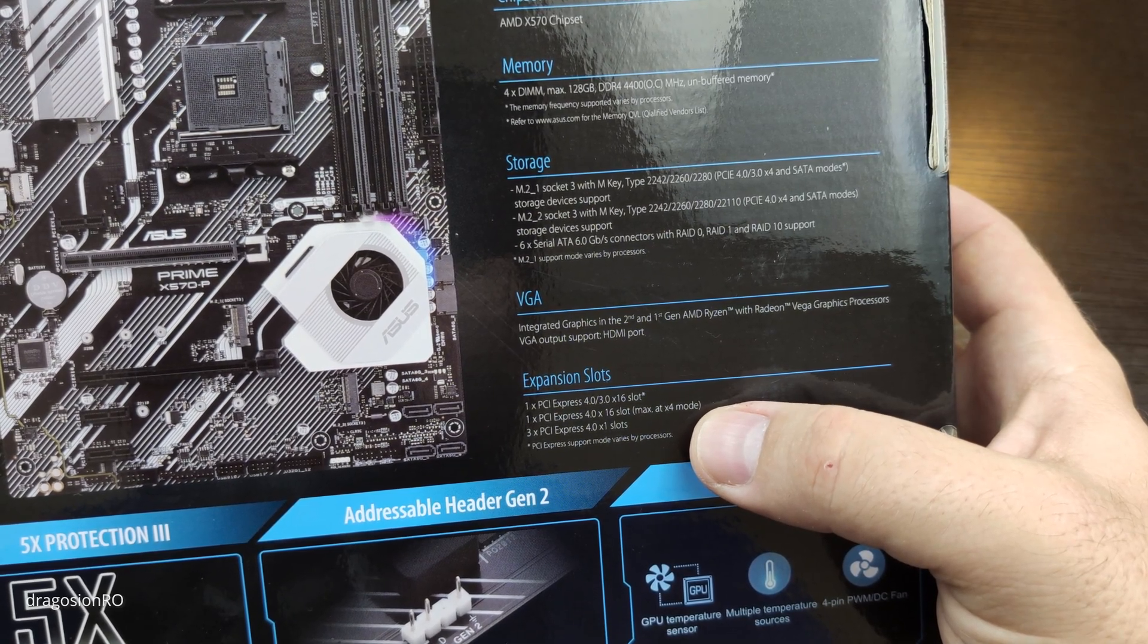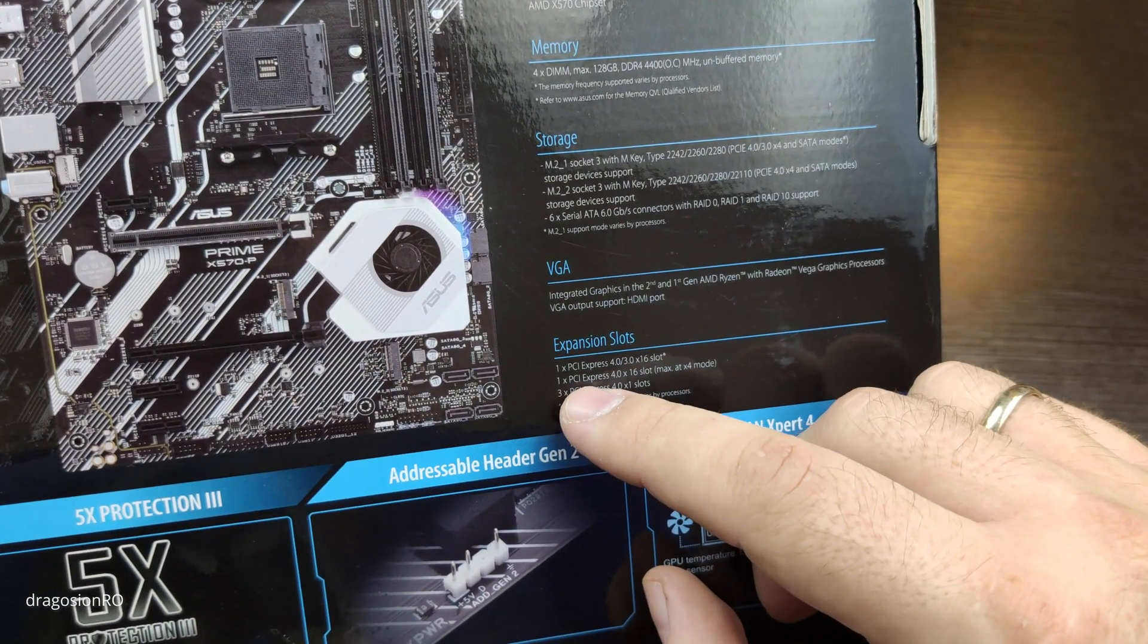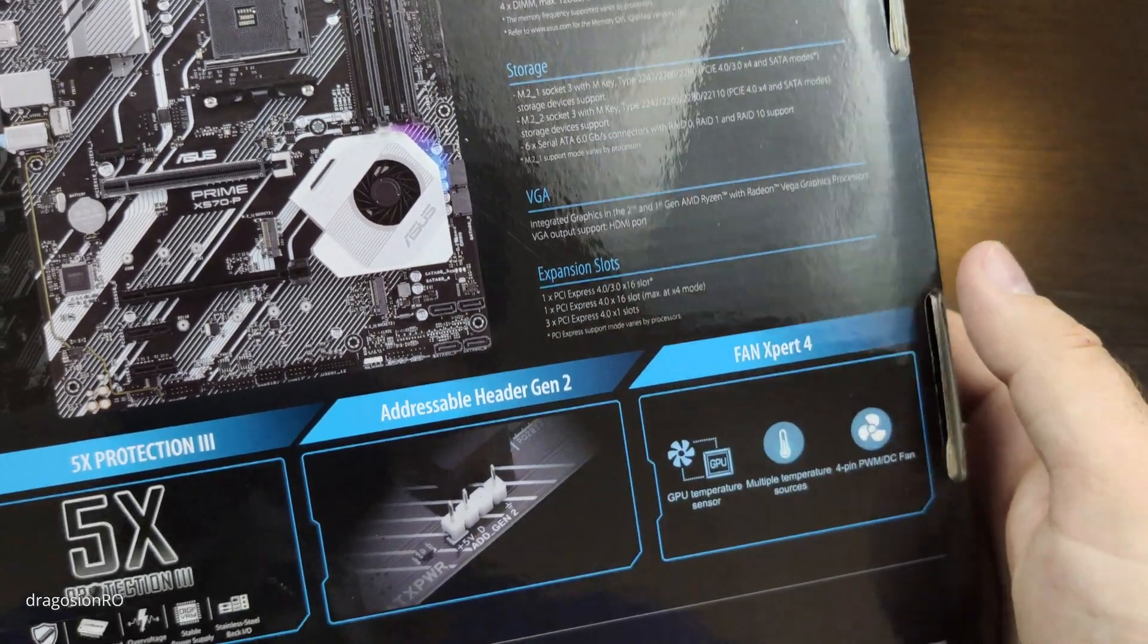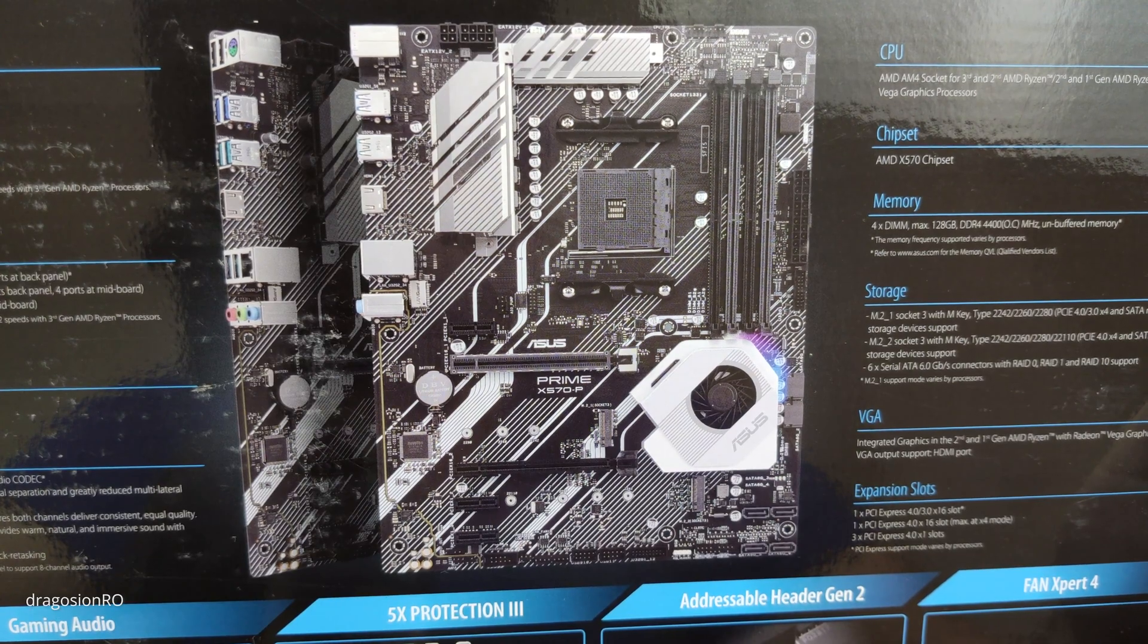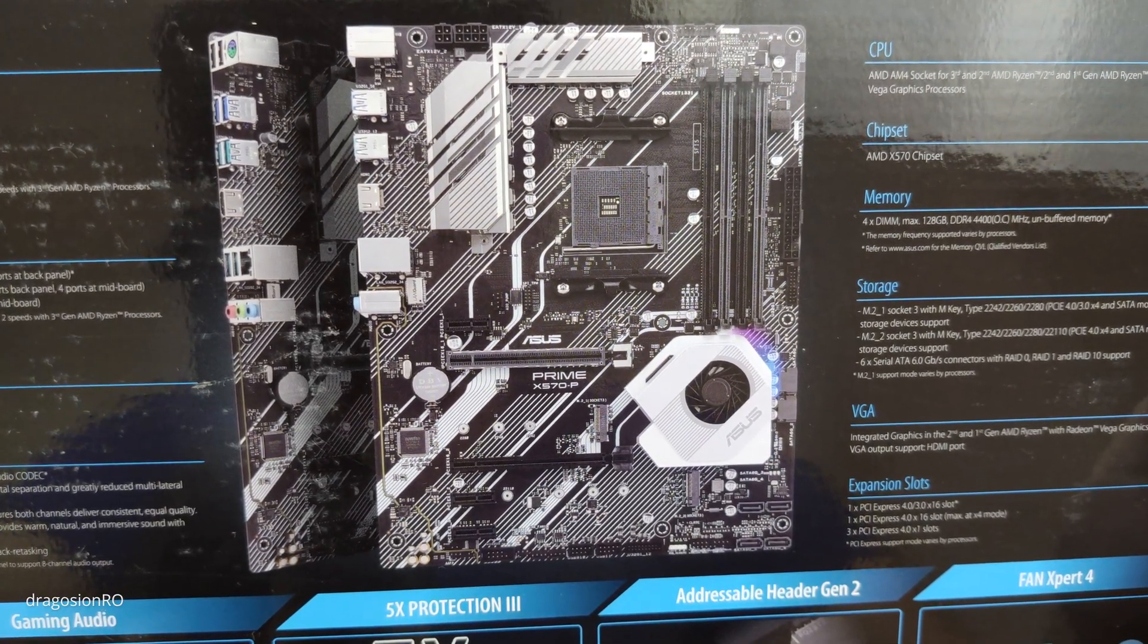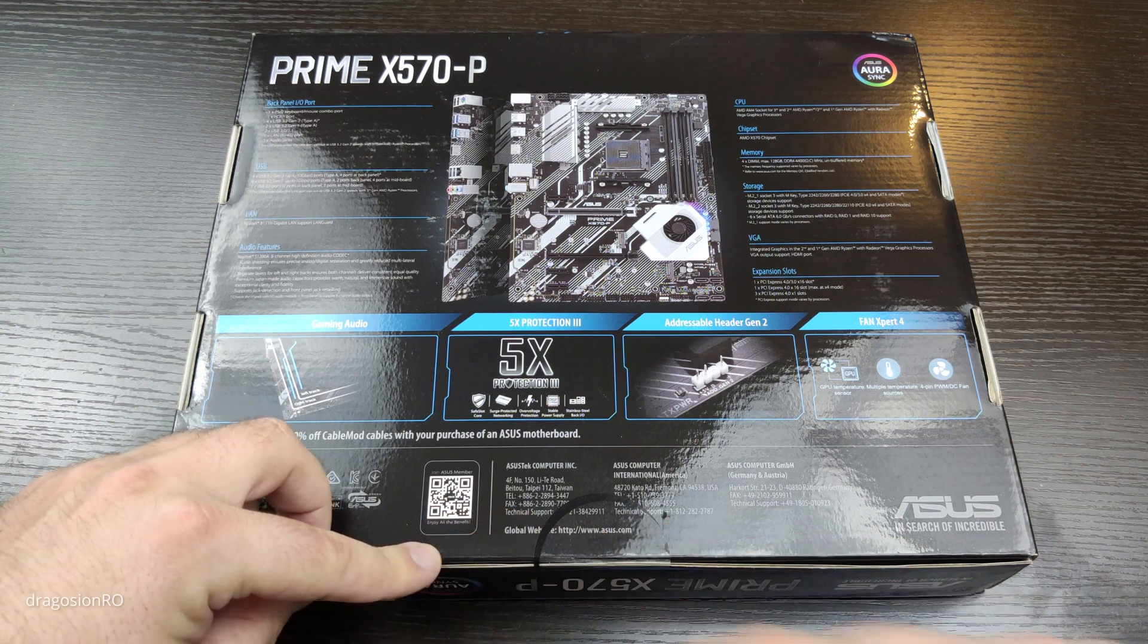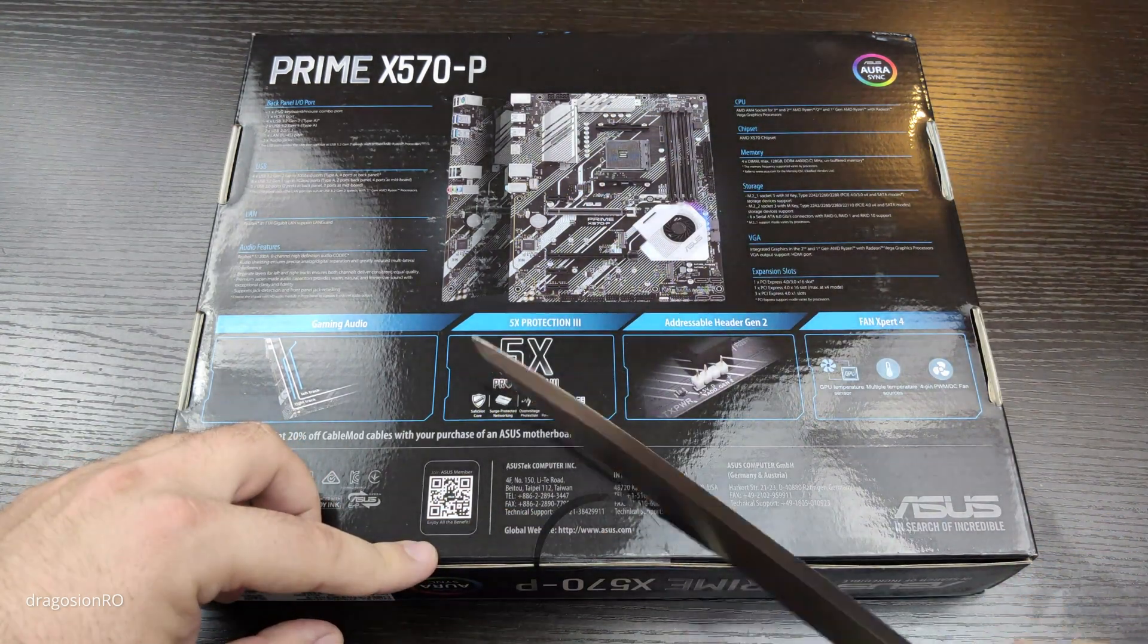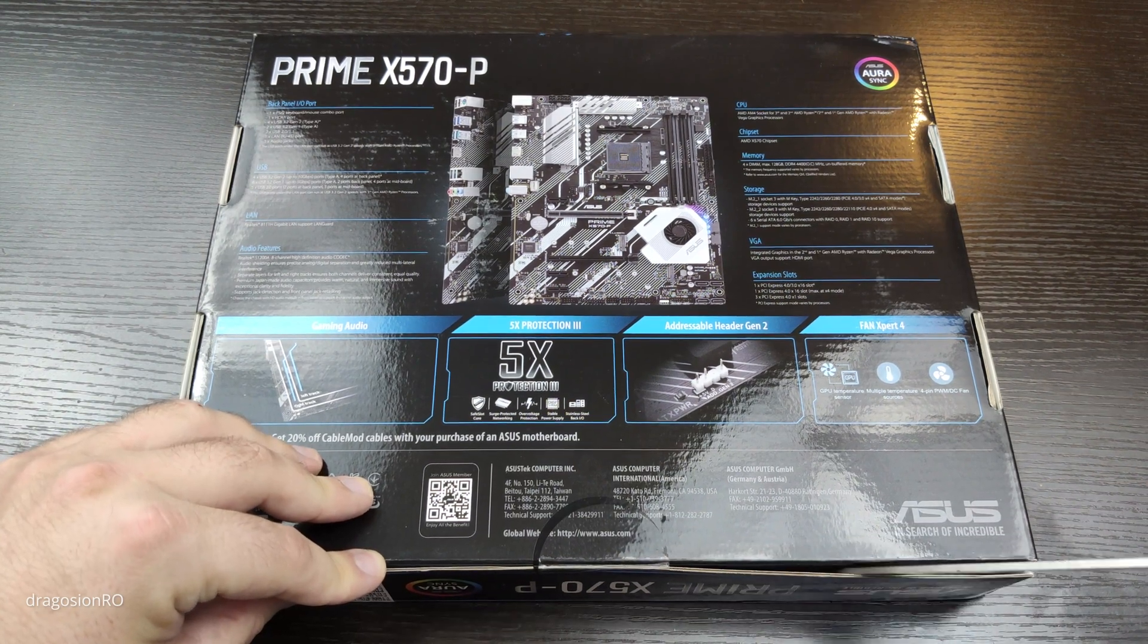Lots of PCI Express slots and the PCI Express version is 4.0 for a GPU that supports 4.0 or an M.2 SSD which has a really fast speed if it's on PCI Express 4.0.